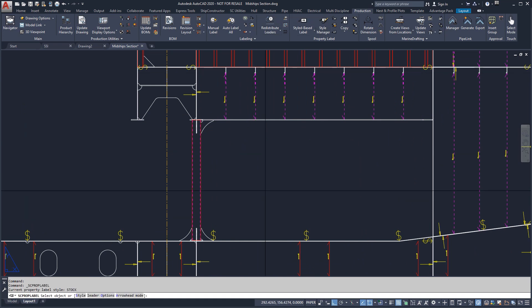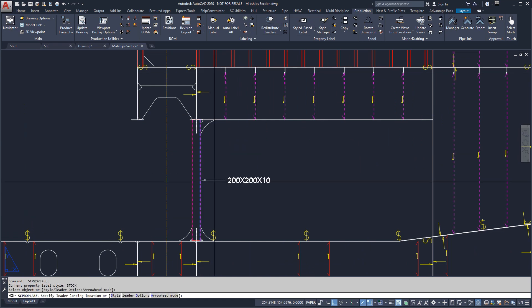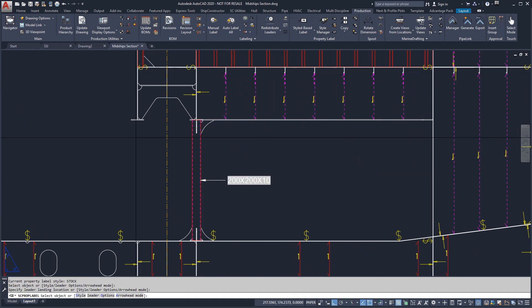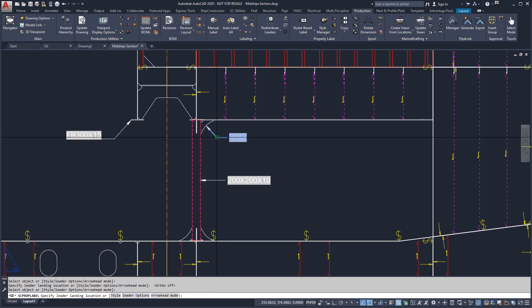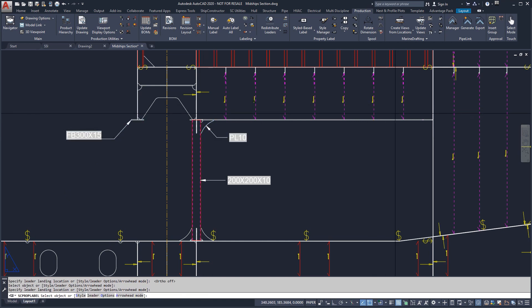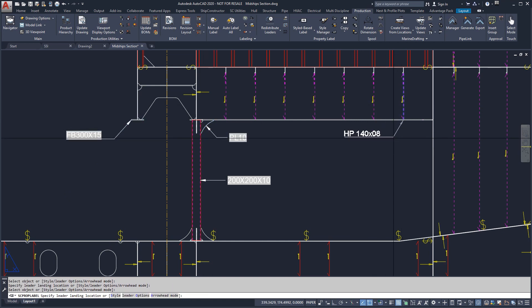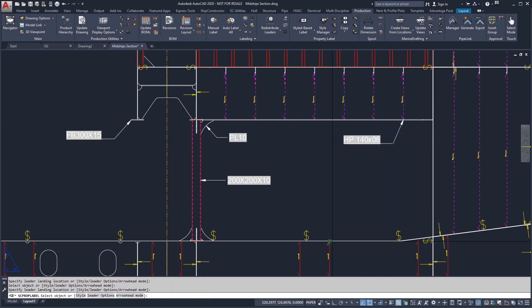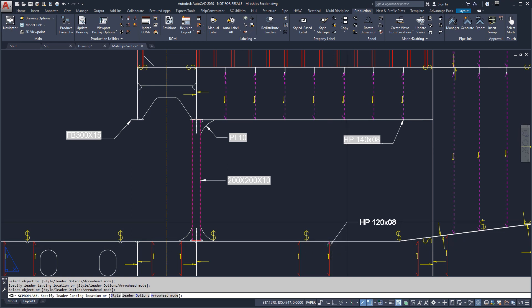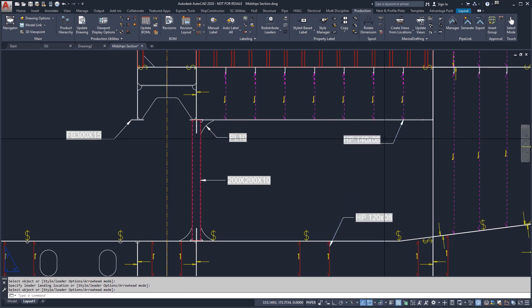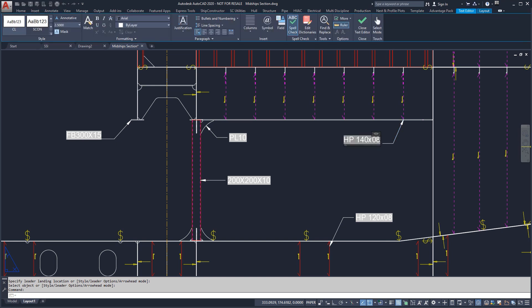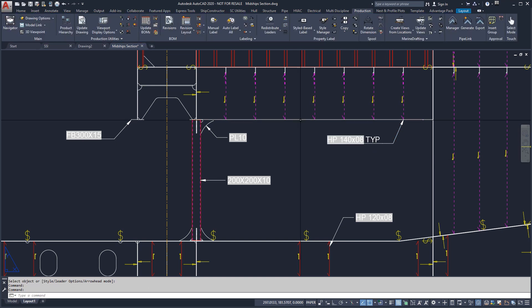We can start annotating the view using SHIP Constructor's style-based labels. For class approval drawings, we have created a style called stock name for labeling profiles or brackets. Double-clicking on a label lets you make a manual change. In this case, we would like to note that use of this particular profile is typical.